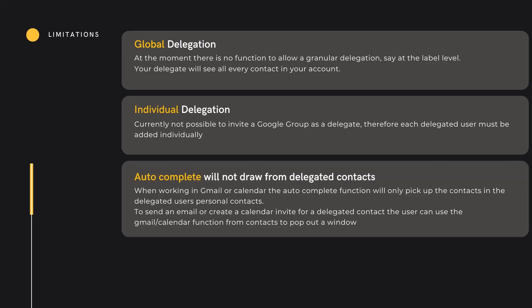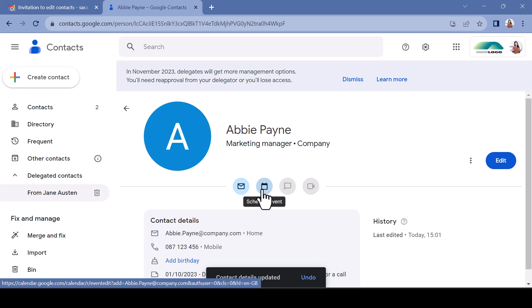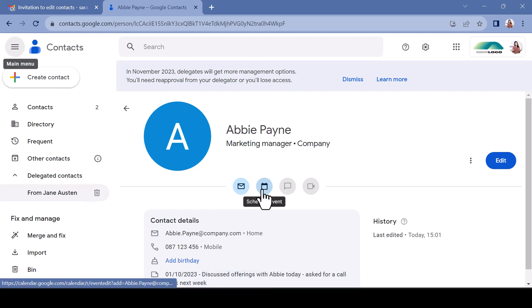When using autocomplete for contacts in the wider Workspace environment, you will still only be presented with contacts from your own directory, and delegated contacts will not appear in your apps bar on the right of the application. In order to utilise delegated contacts, you need to access these in the Contacts web application and use the icons on the contact card.